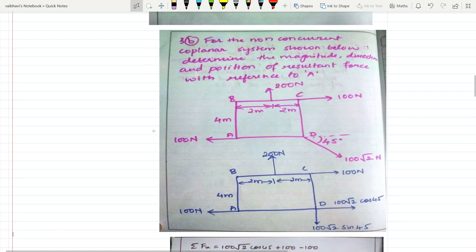Problem 3b: For the non-concurrent coplanar system shown, determine the magnitude, direction, and position of the resultant force with reference to A. The forces given are: 200 N upward, points A, B, C, D marked, 100 N inclined — that is 100√2 N at 45 degrees — and 100 N towards the left.